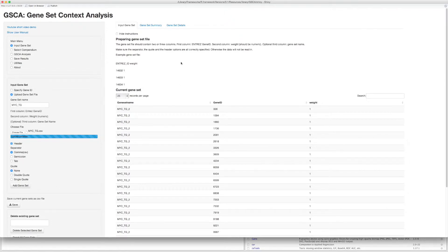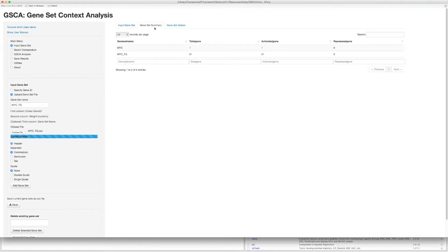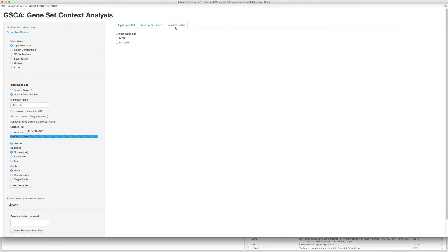The Gene Set Summary tab shows a brief description of the gene sets you have already given. You can also check the details of the given gene sets by going to the Gene Set Details tab.